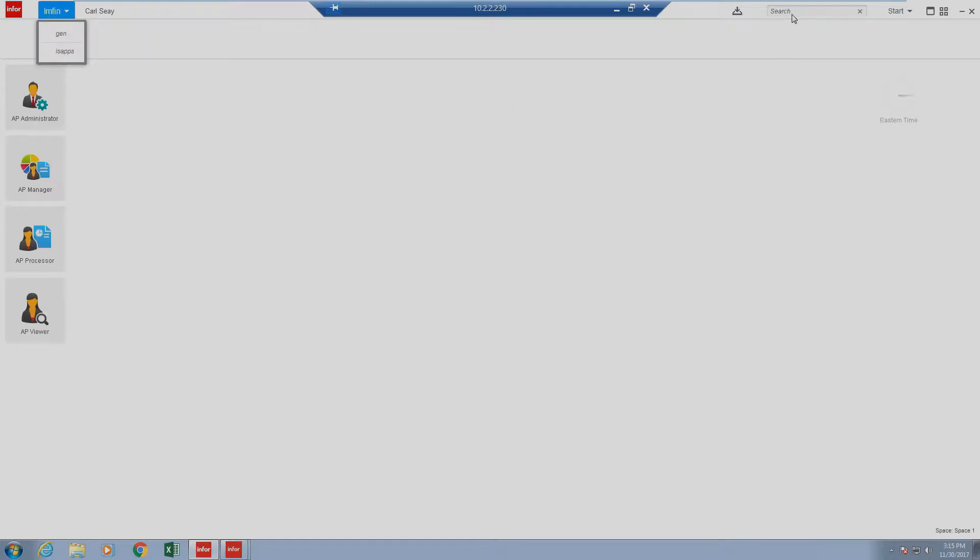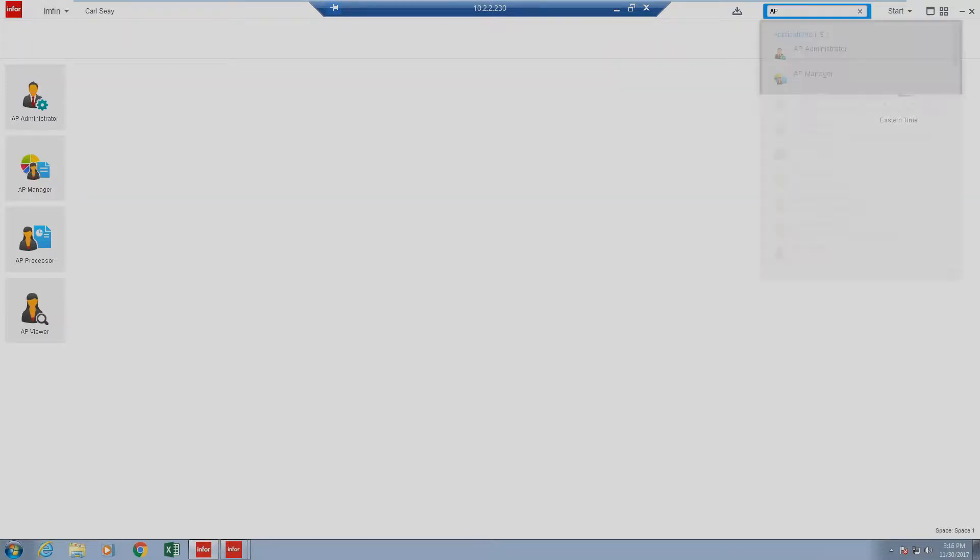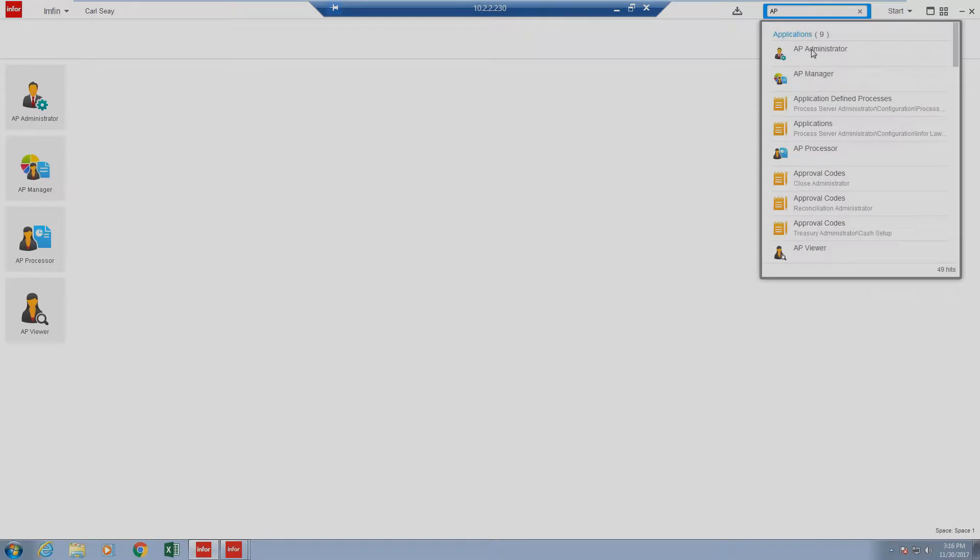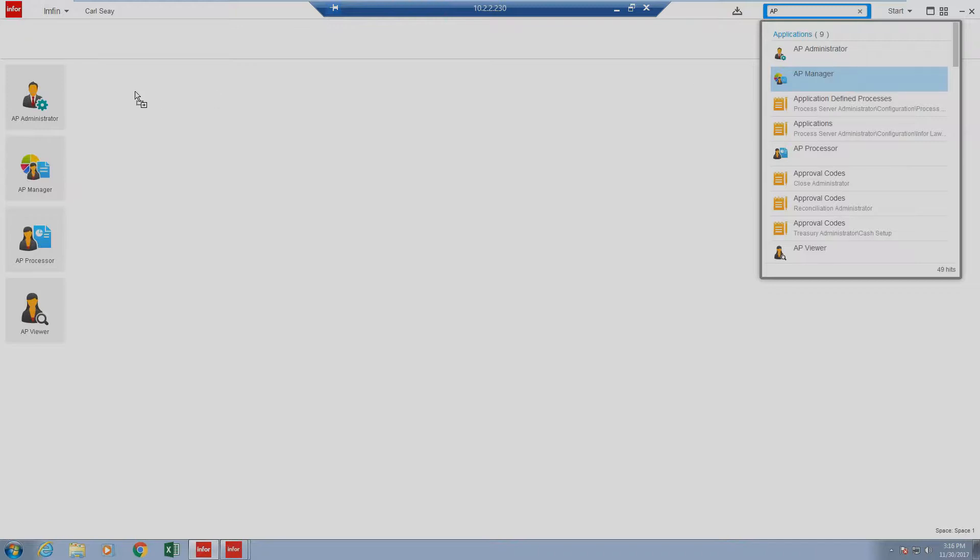Once you've accessed the LMFin Data Area, be sure to click in Search and type in AP. Based on your security and your roles, you'll have access to the above tiles. If you are missing anything on your canvas, just click on the item and drag it to your canvas, and it will add a tile.